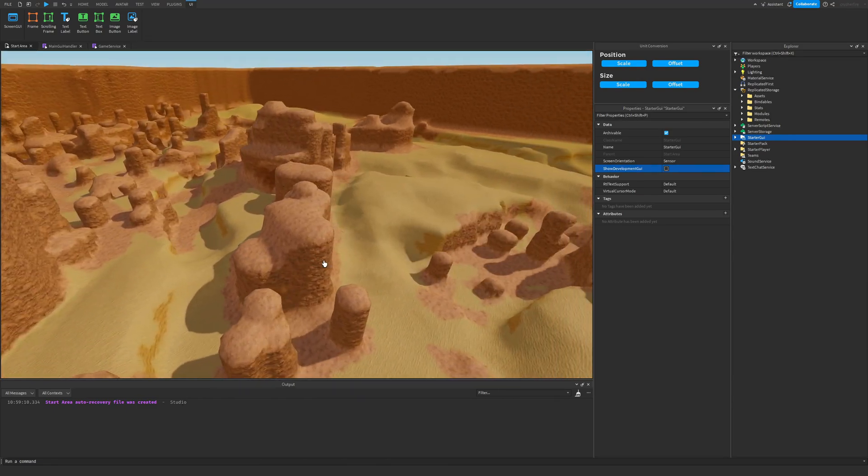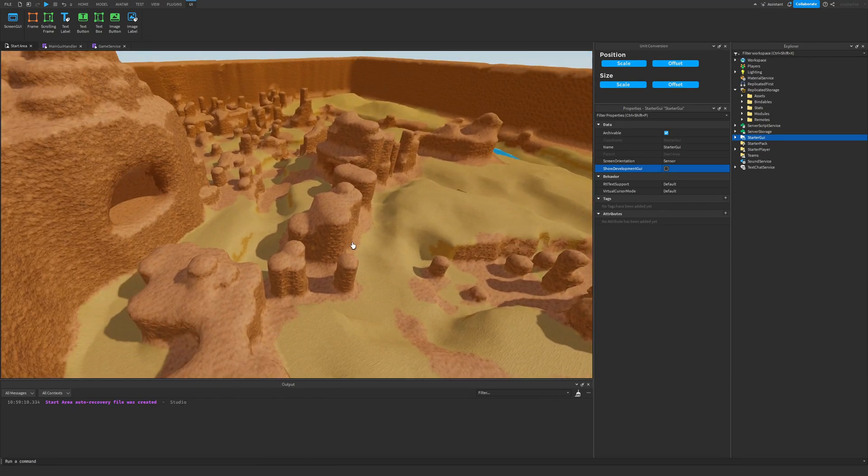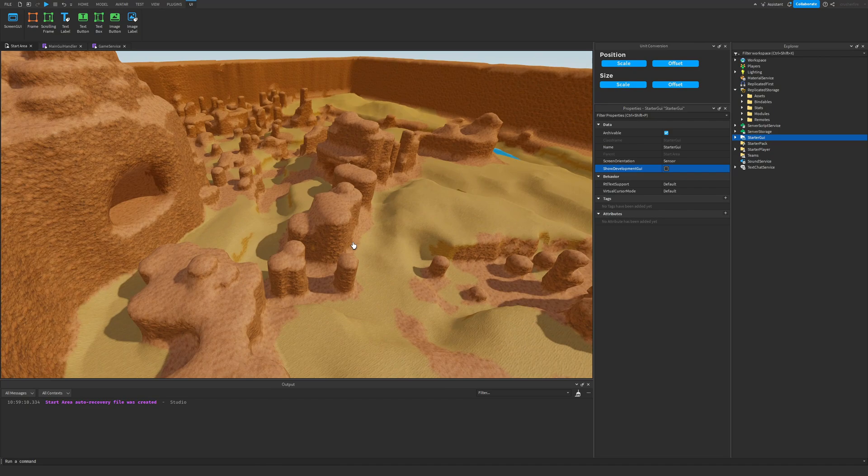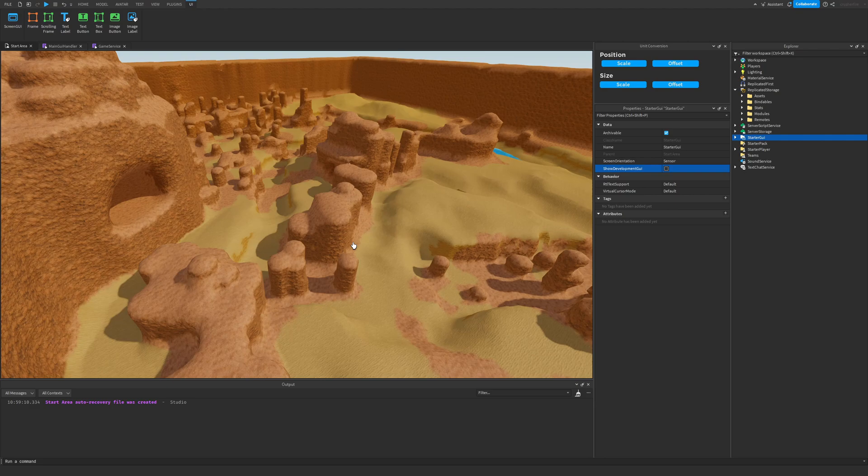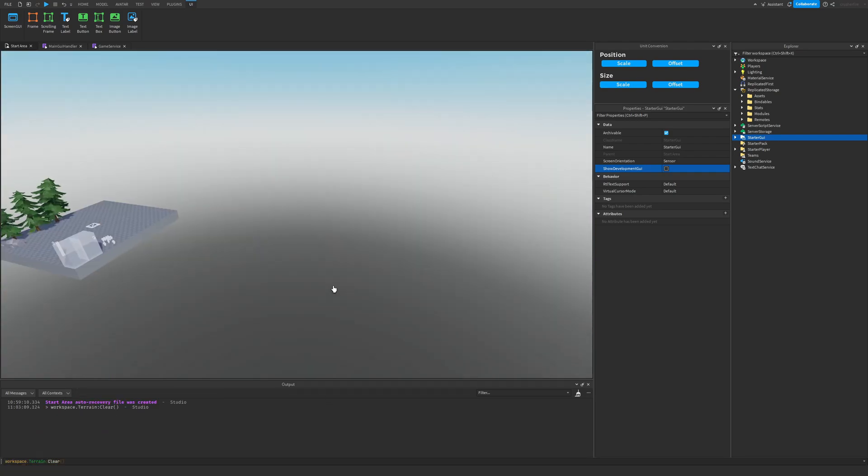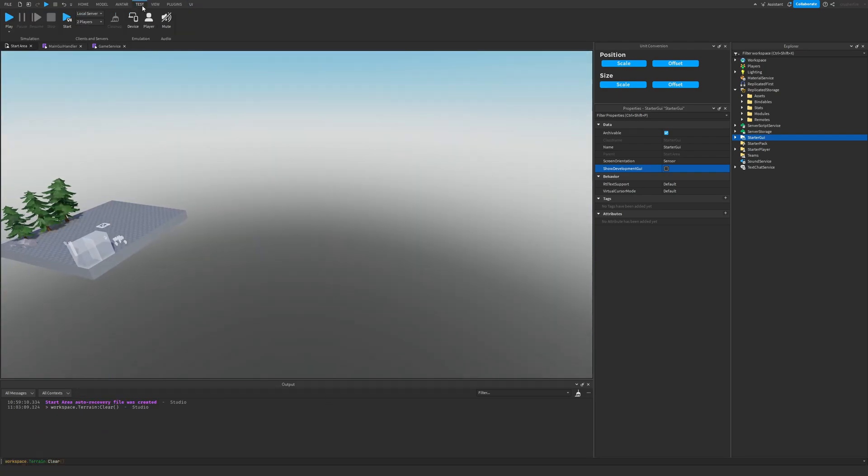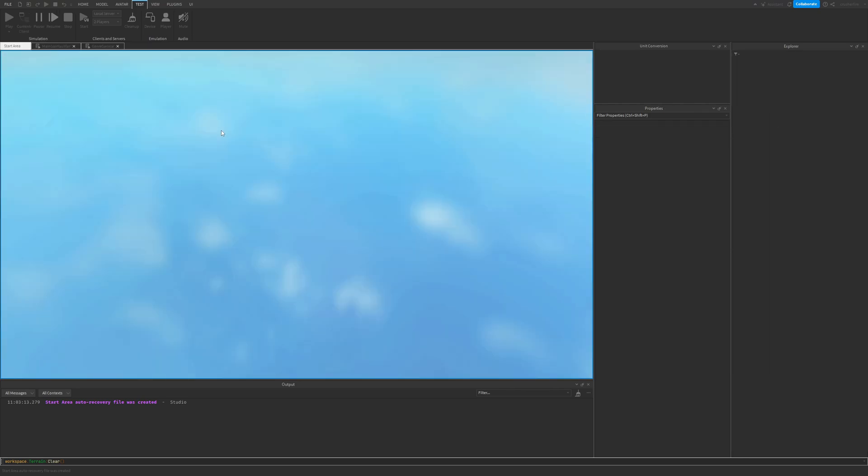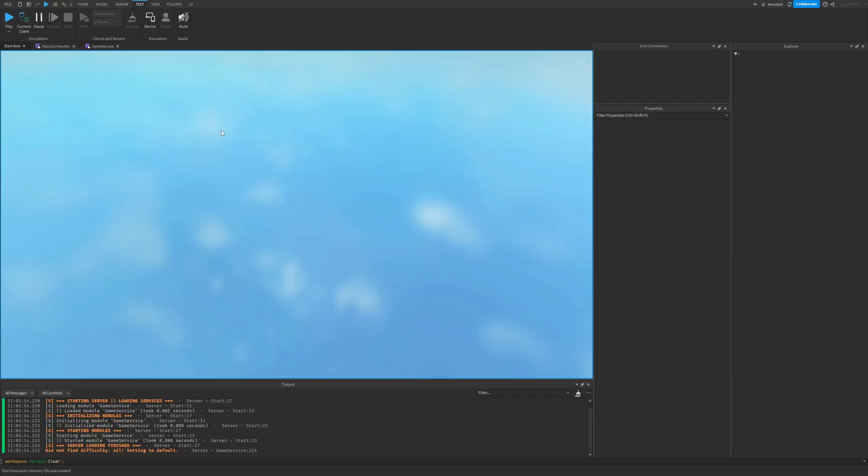So this is one of the maps I was working on. This is just the terrain of it. I actually already have this terrain saved inside of an instance in server storage. So let me actually just clear out all this terrain, and then we can actually just play test the game so I can show you what's been done so far.